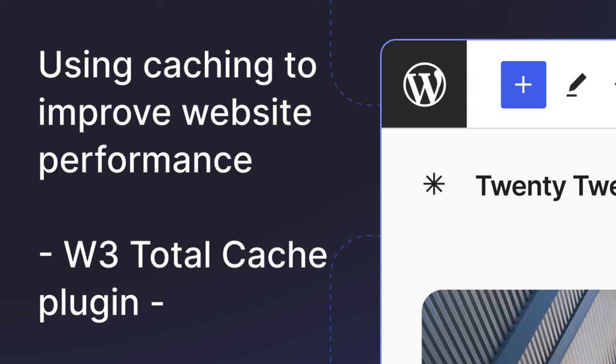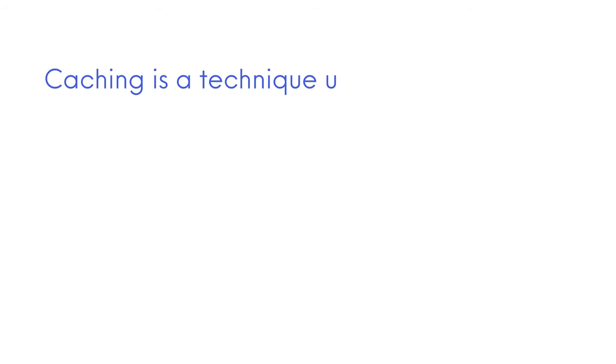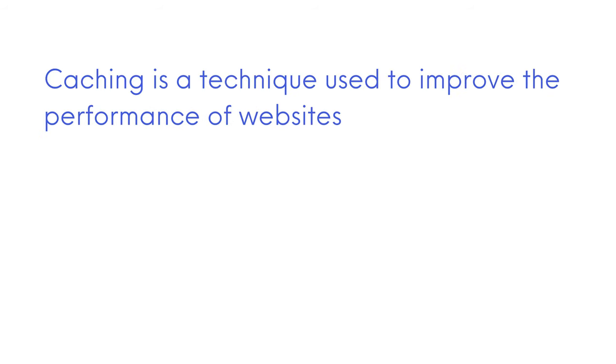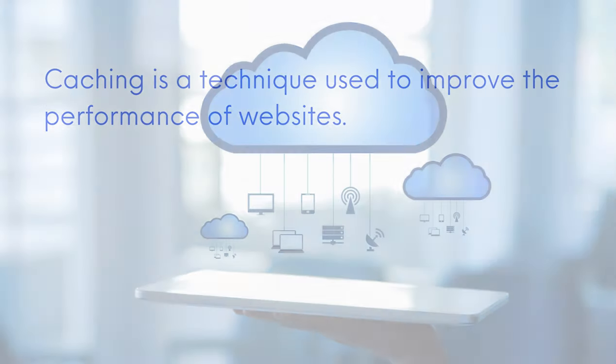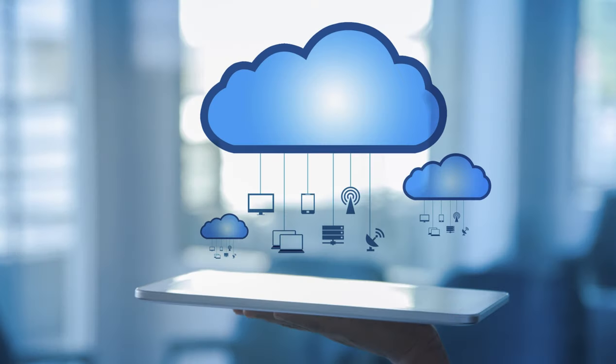Let's explore caching to improve website performance. Caching is a technique used to improve the performance of websites. It involves storing frequently accessed data in a cache, which can be quickly retrieved when needed, rather than having to retrieve it from the server every time a user visits the website.